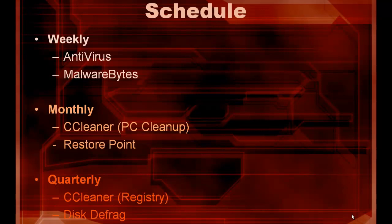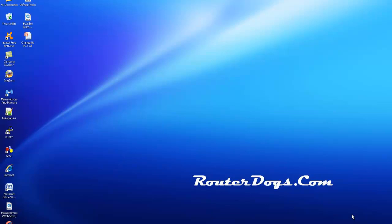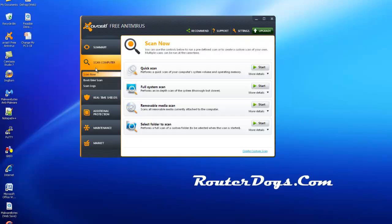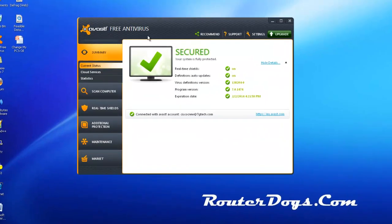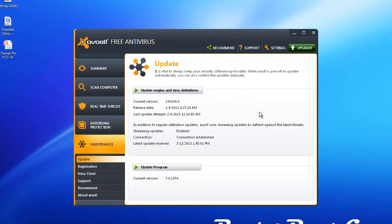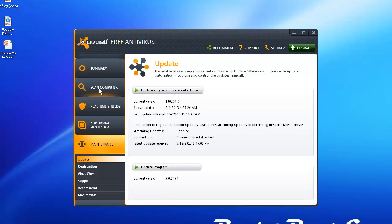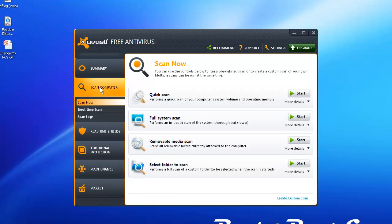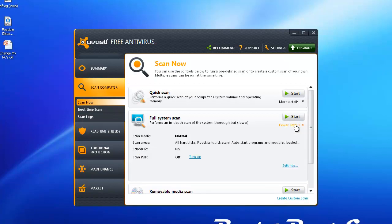So first let's talk about weekly, antivirus and Malwarebytes. Now depending on which antivirus you use, you can probably have it go on autopilot. I use Avast and I use the free edition. Unfortunately, when you first open Avast, it's really hard to find the location where you can set up a scheduled scan. But if you go to Scan Computer, Full Scan and go under More Details, then go under Settings.